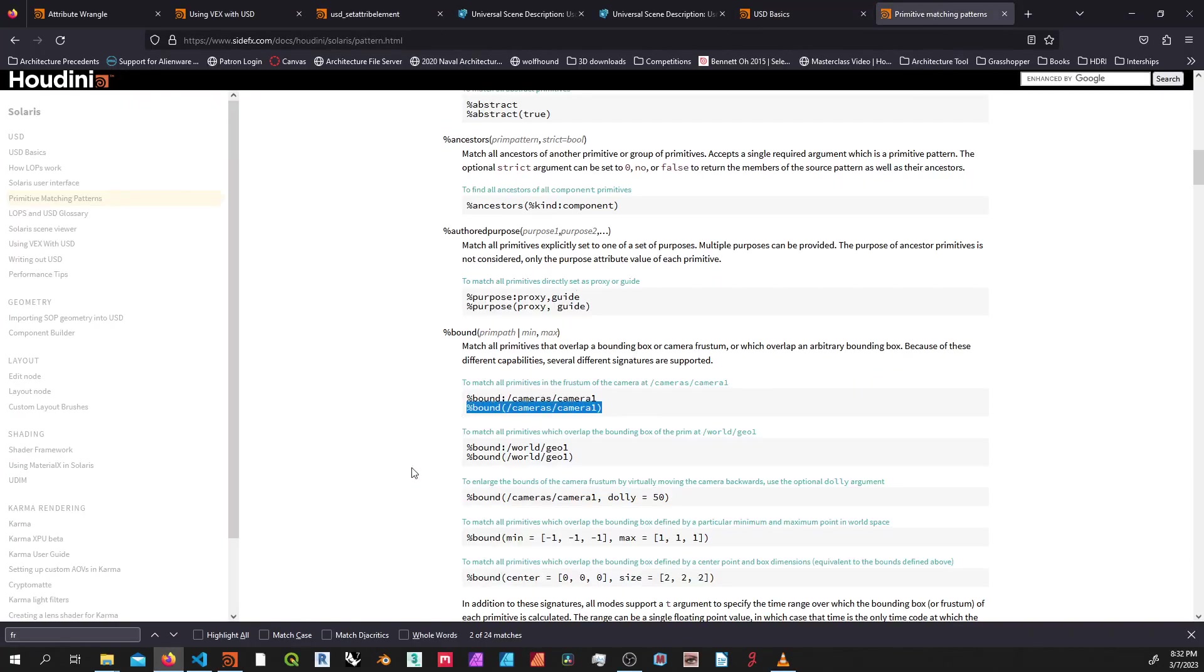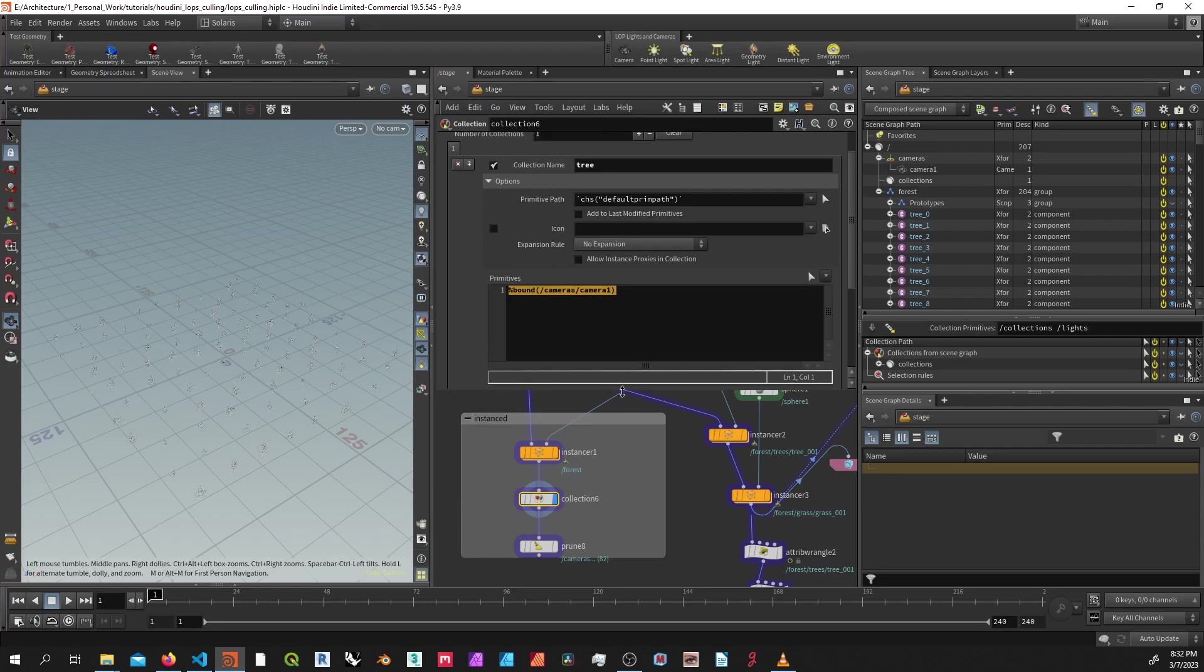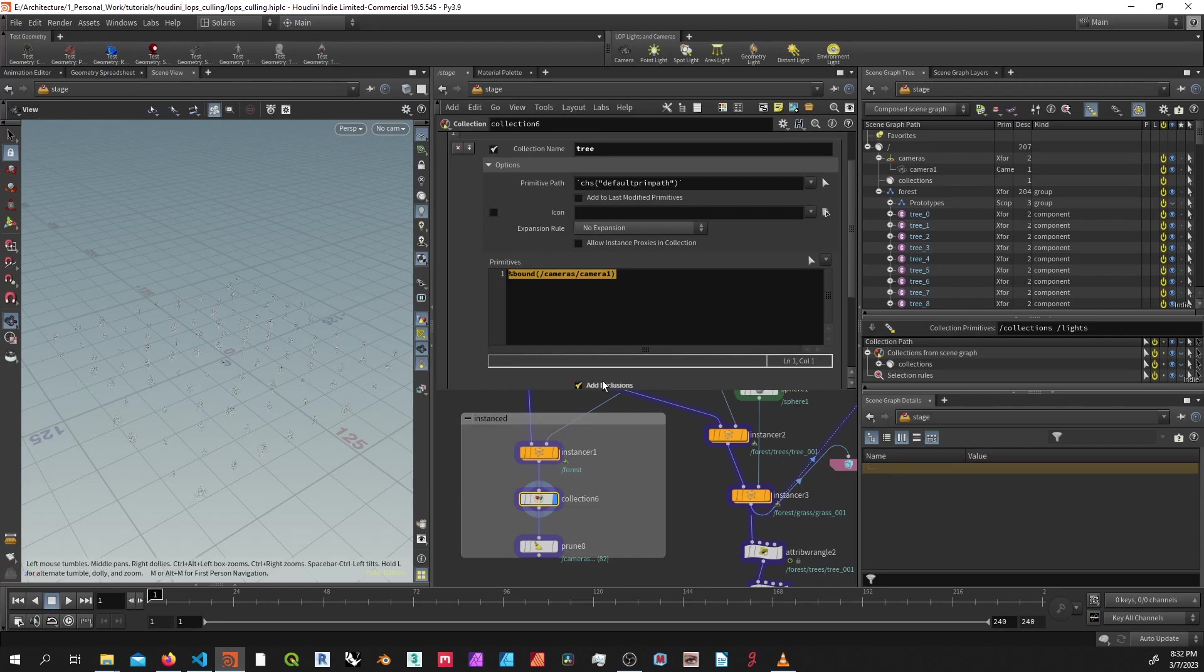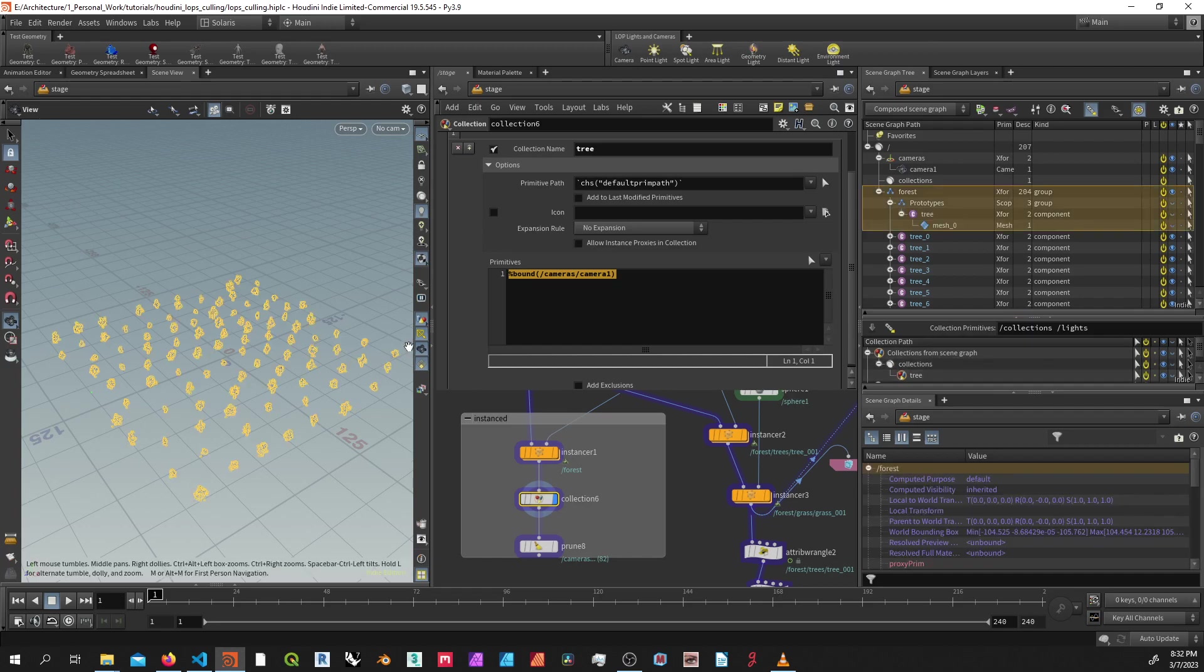So here, if you want to know more about the syntax, you can go to primitive matching patterns. It's using this right here to select them by my camera. And if I show you what this selection does, if you go down to collections and click this arrow, it'll select it for you.